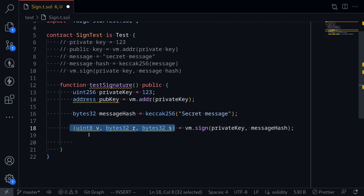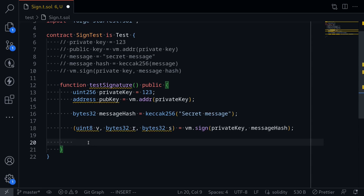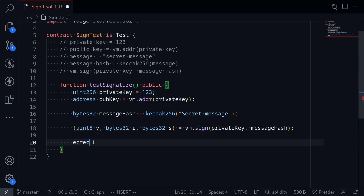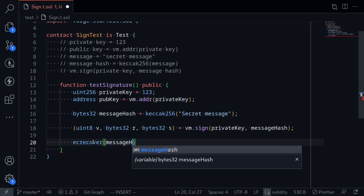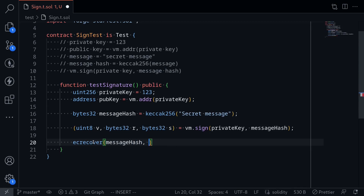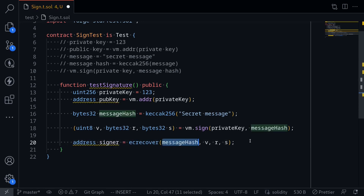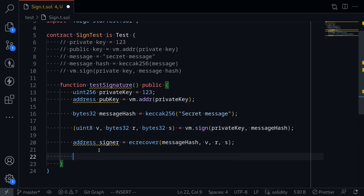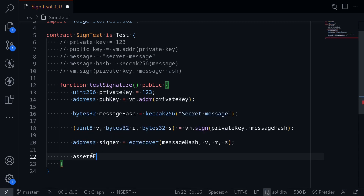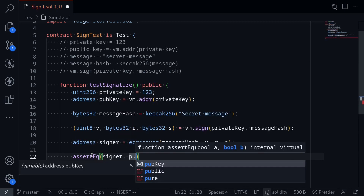These three parameters are all part of the signature, and we're going to need all of them to recover the signer. The next step is to verify the signer from the signature v, r, and s. We'll recover the signer by calling the built-in function ecrecover, passing the message hash and the signature parameters v, r, and s. So address signer is equal to ecrecover with message hash, v, r, s. Once we recover the signer, let's verify that the signer is equal to the public key with assertEq.